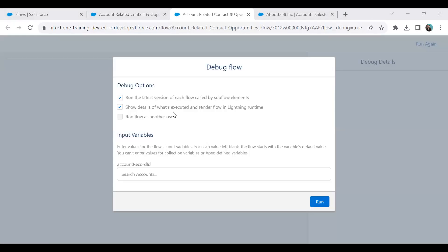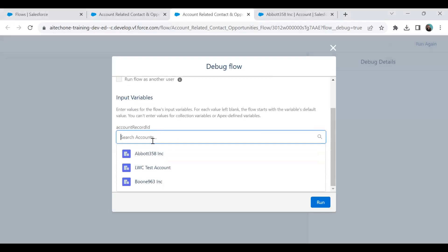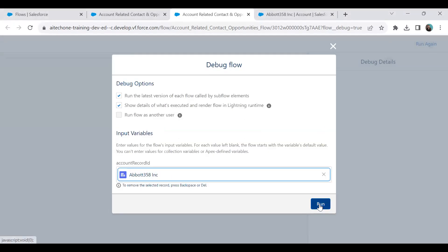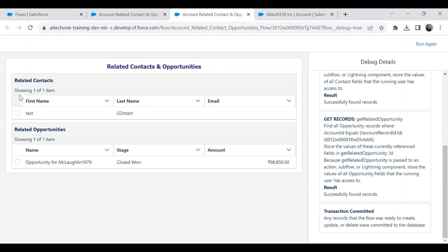For debugging, I pass an account ID as the input value and click Run. You can see it displays the related contacts and related opportunities.